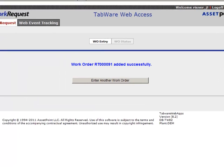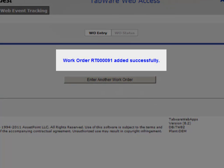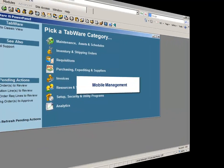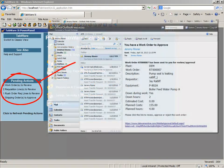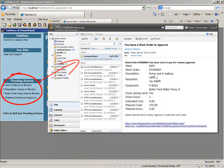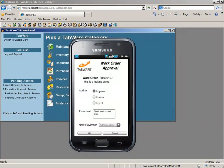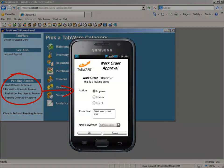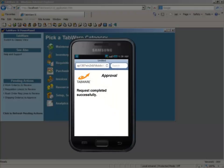As work requests flow into Tabware, the maintenance manager can receive interactive email notifications for reviews and approvals. From your smartphone or tablet, review the details and simply select Review or Approve.